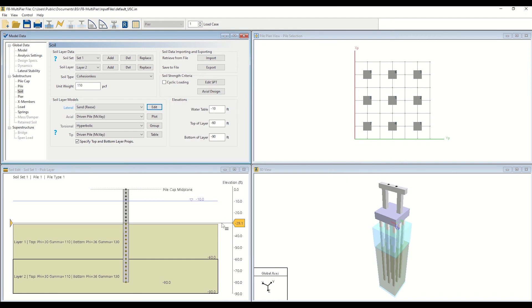So far, we have selected our soil layer of interest and input the relevant soil properties for our layer. Additionally, you may select your soil type using the drop-down menu next to the Edit button as shown.